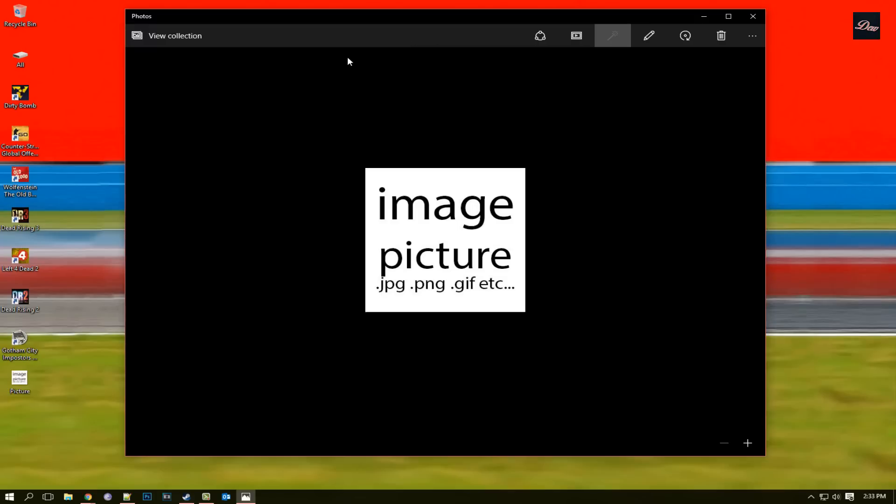So this problem happens when you installed a fresh copy of Windows 10, not the upgraded version but a fresh copy like from a disc.